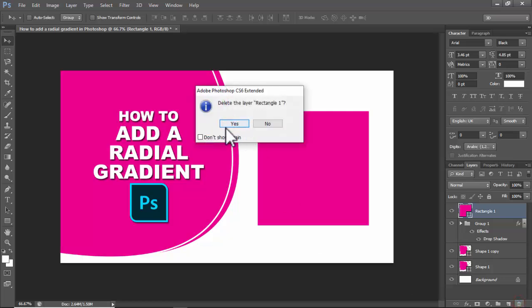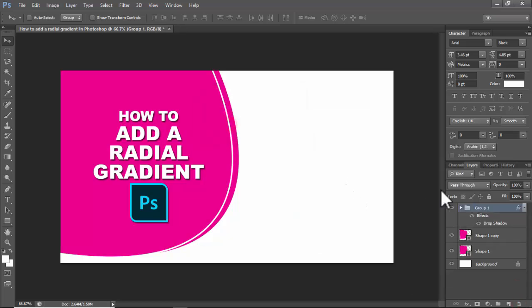Assalamualaikum, hello everyone, welcome back to my another video. In this video, how to add a radial gradient in Photoshop. Let's begin.